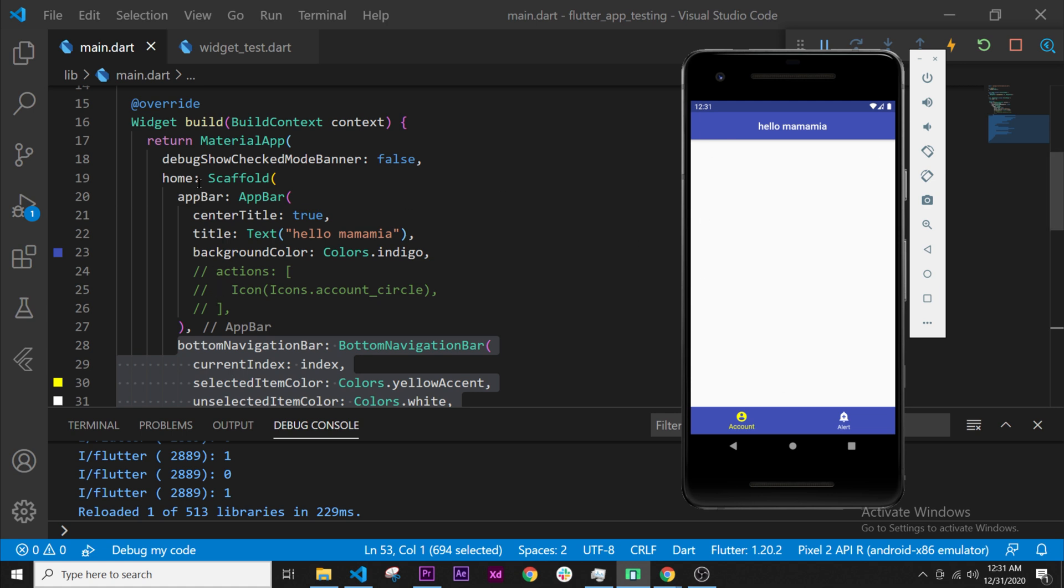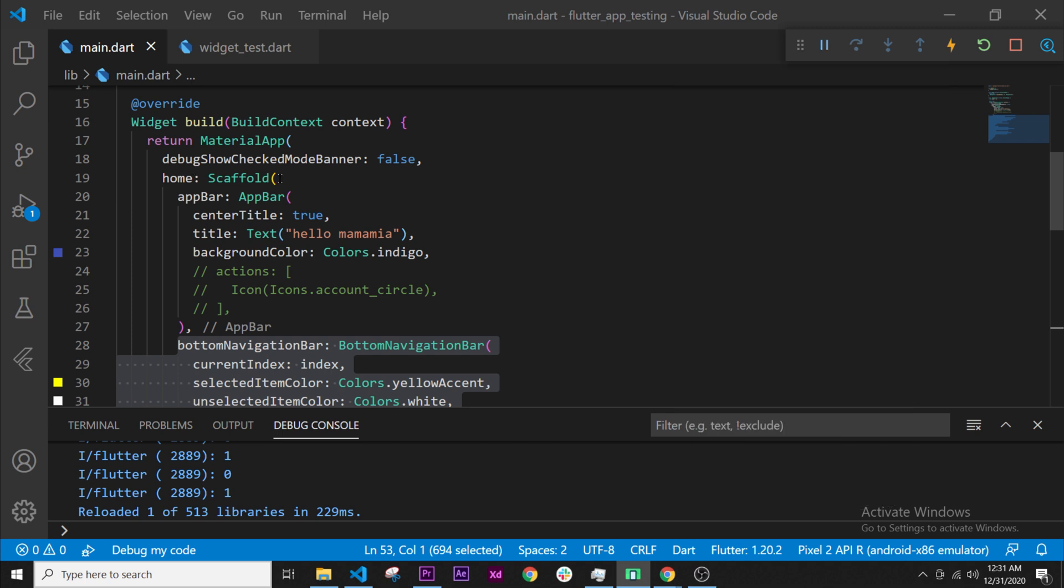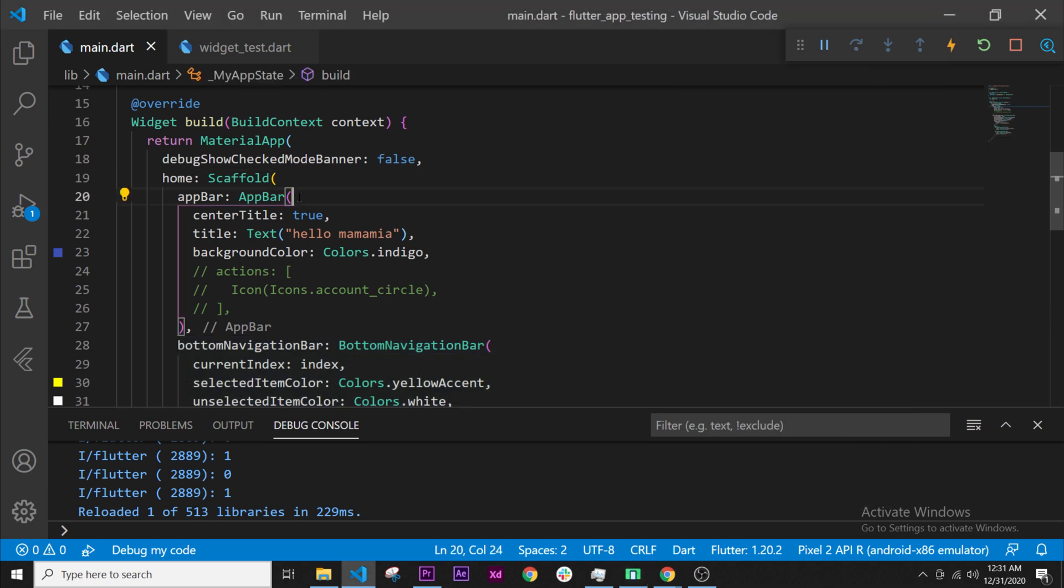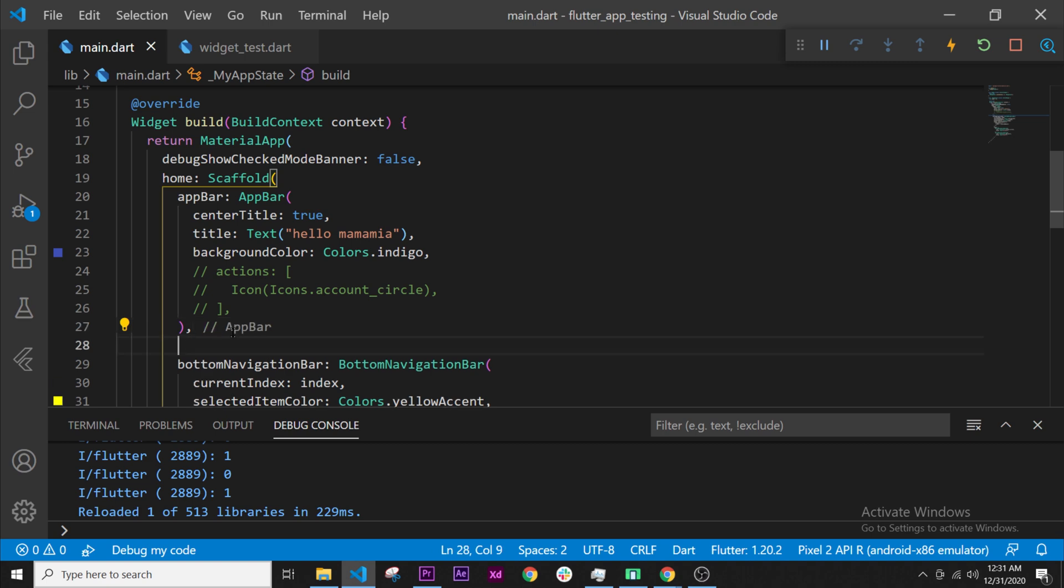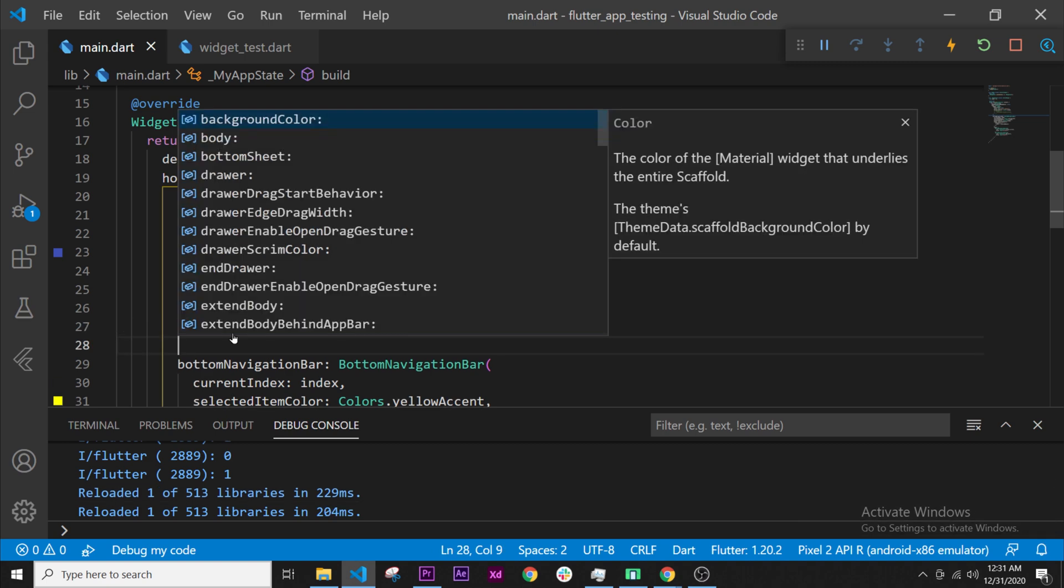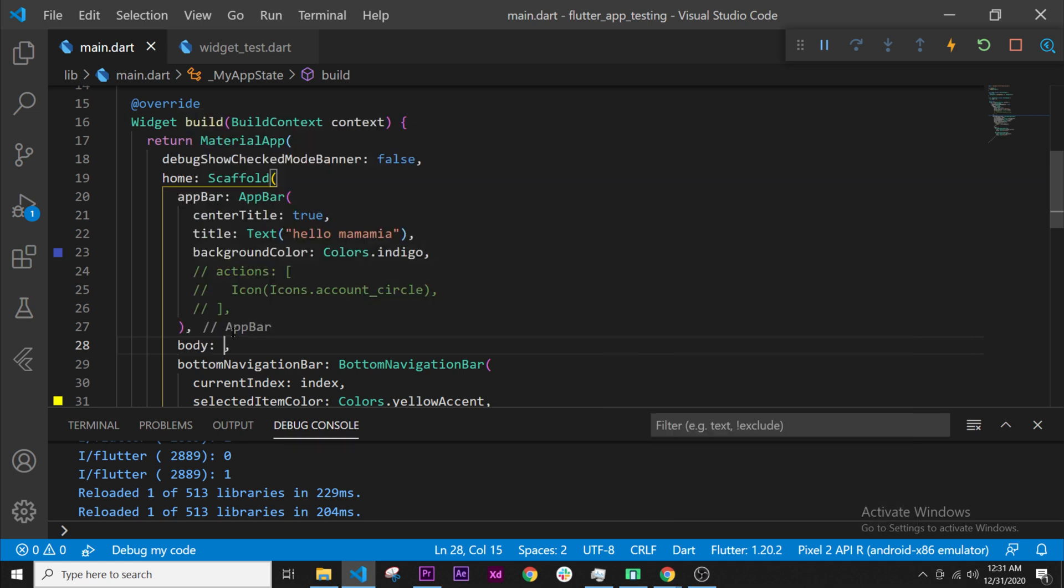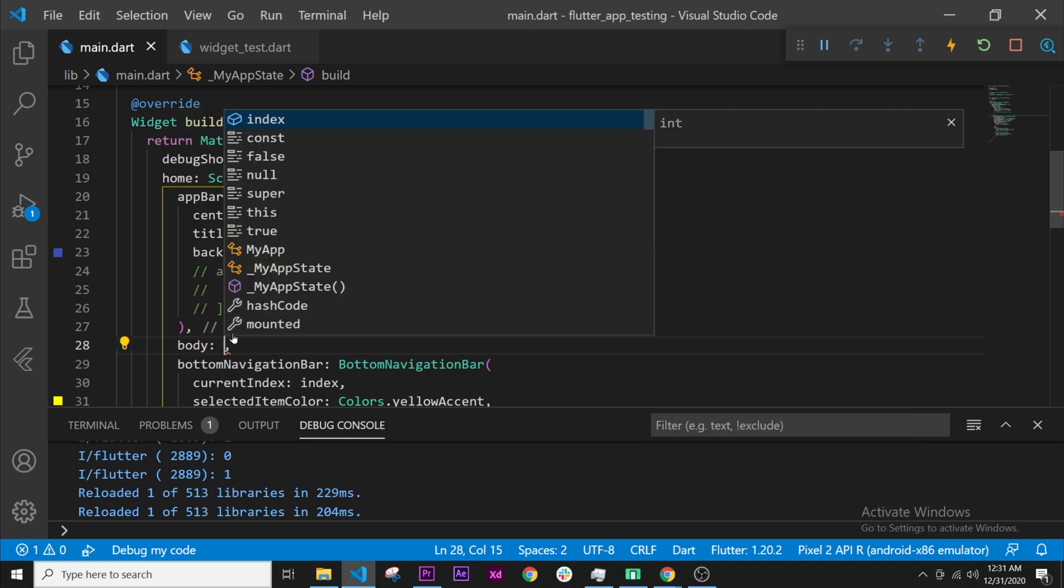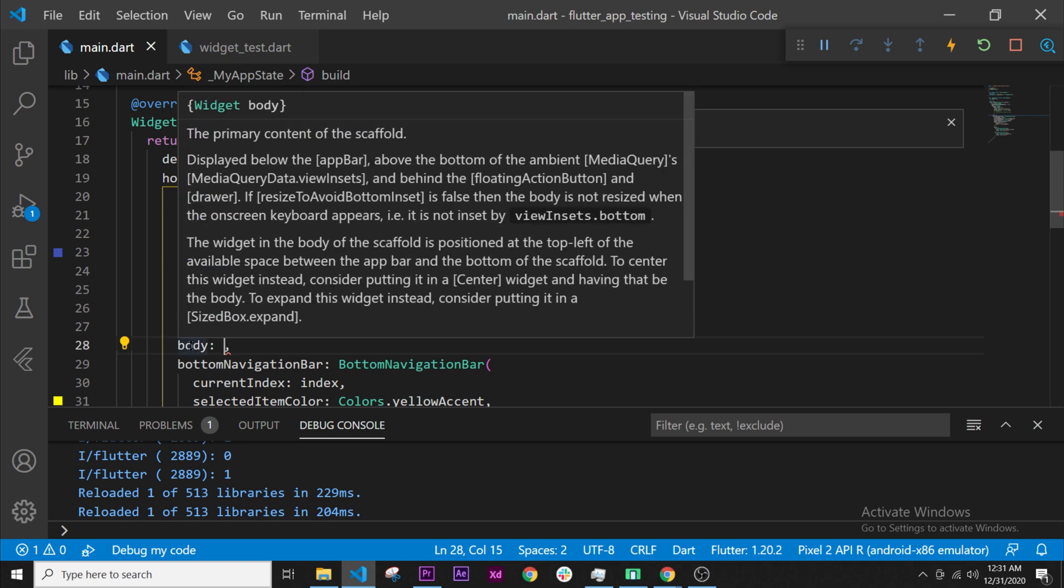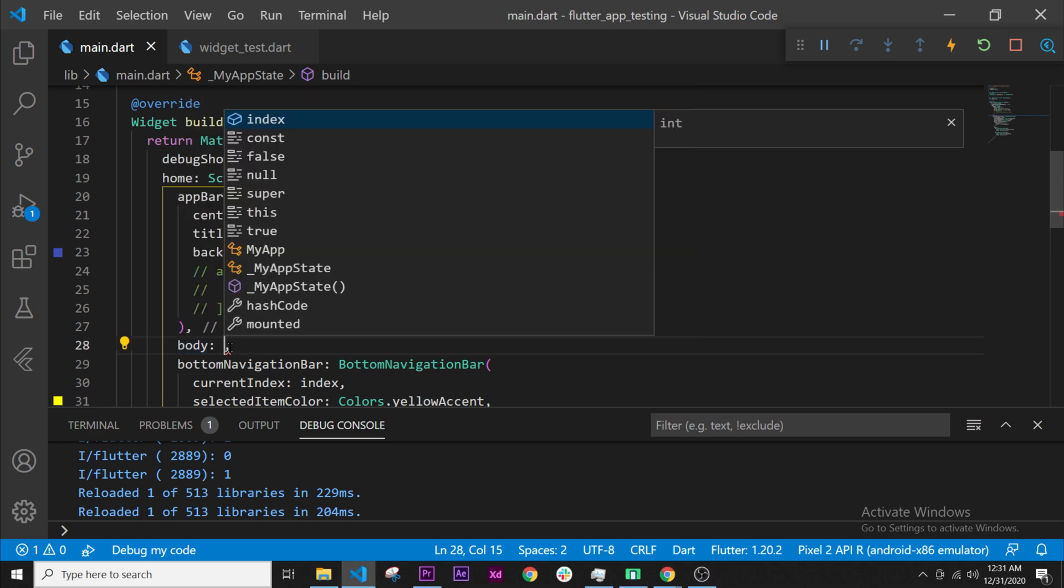Let's go after the app bar right here. We finish the app bar, we have the comma, we press enter, and then we can press Ctrl-Paste and find the body right here. What we will put inside the body will be the image widget. If I go over body, we can see that this takes a widget. Perfect.